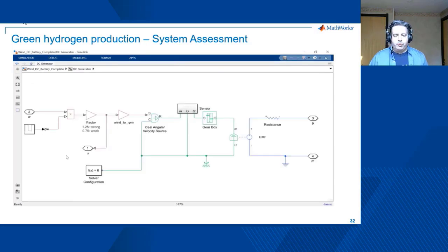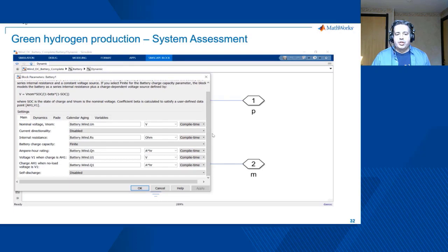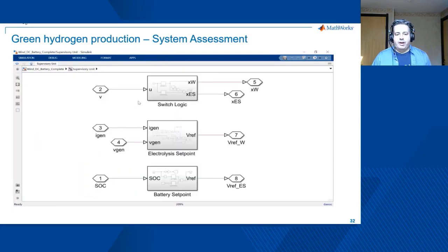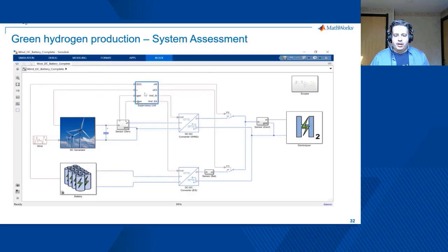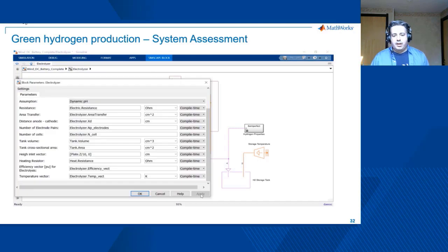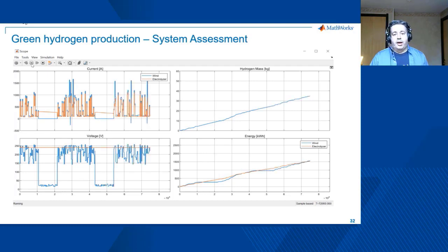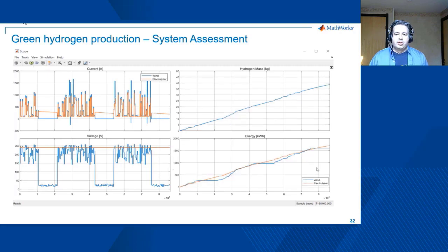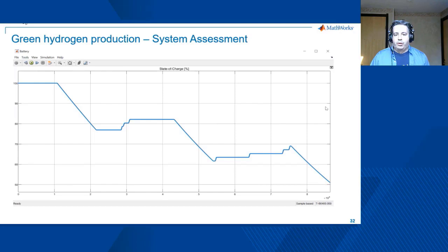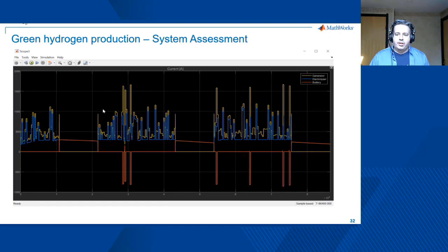A brief overview of the system: a DC generator with mechanical and electrical parts, energy storage with a dynamic battery, and a supervisory logic where we set up switch logic, electrolyzer, and battery set points. There are two ways of regulating the system — energy-based or voltage-based. A DC-DC converter is controlled with a voltage reference and accounts for losses, feeding a multi-domain electrolyzer. Key KPIs from the system are current, voltage, hydrogen mass produced, and energy consumption. For the voltage-based algorithm, production is around 38 kilograms of hydrogen, while the energy-based method increases production significantly to 48 kilograms.